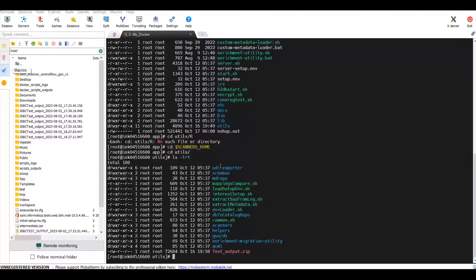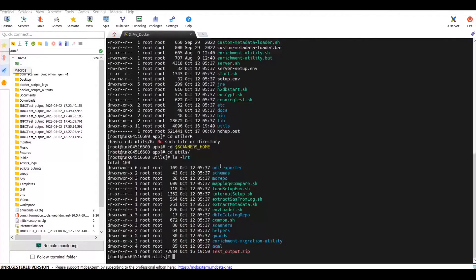Moving on to the demo: to run the metadata extractor script, login to the server where Metadex is installed and navigate to SCANNERS_HOME.